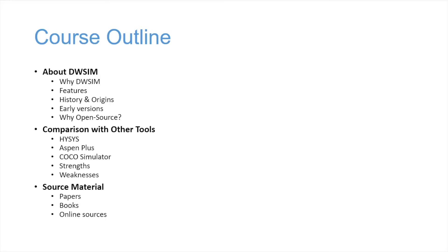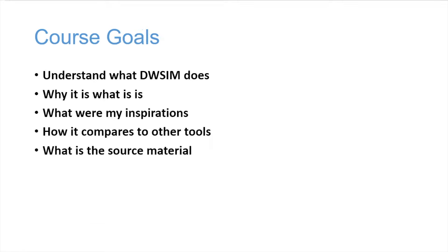The goals of this course: I hope after this course you'll be able to understand what DWSIM does, why it is what it is, what were my inspirations, how it compares to other tools, and what is the source material that I use to make it.